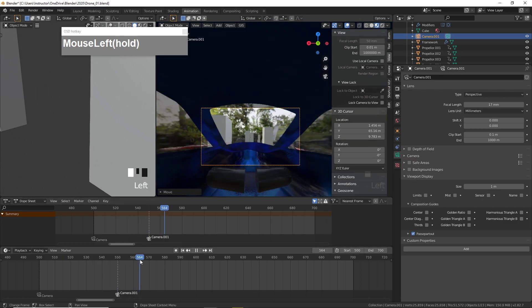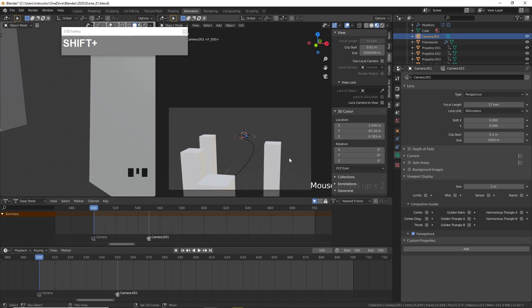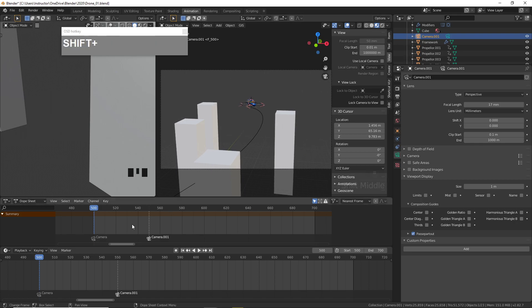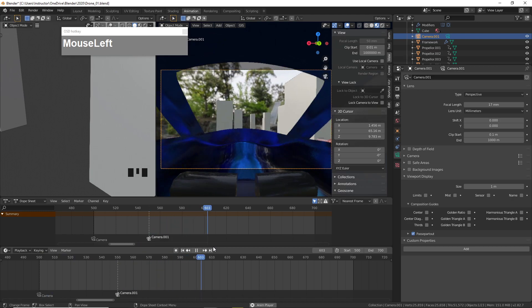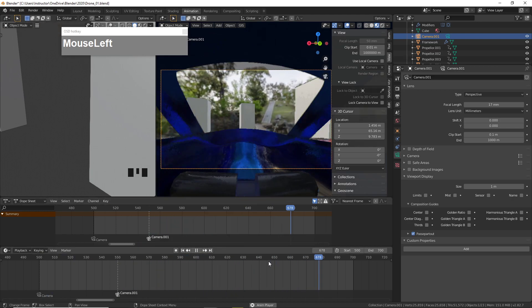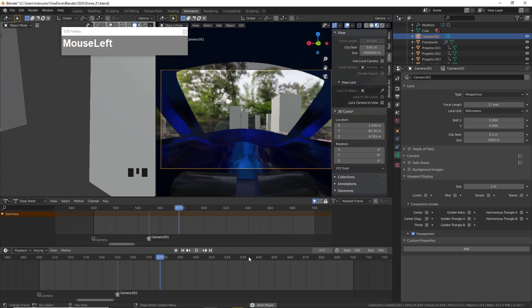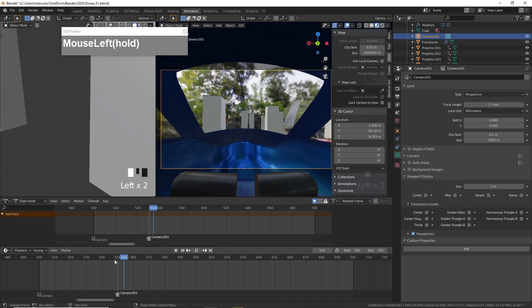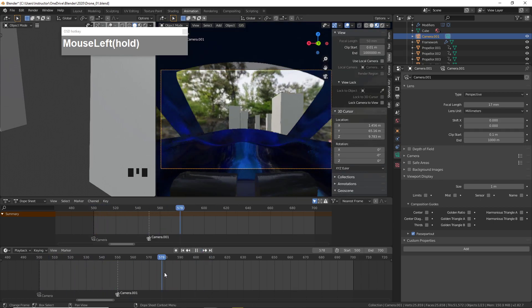Now we're inside the drone from the point of view of the camera. Play back the animation: we start looking through the main camera first, and then after frame 550, we switch to the bound drone POV camera. That is how you bind cameras to markers at different parts of the timeline.